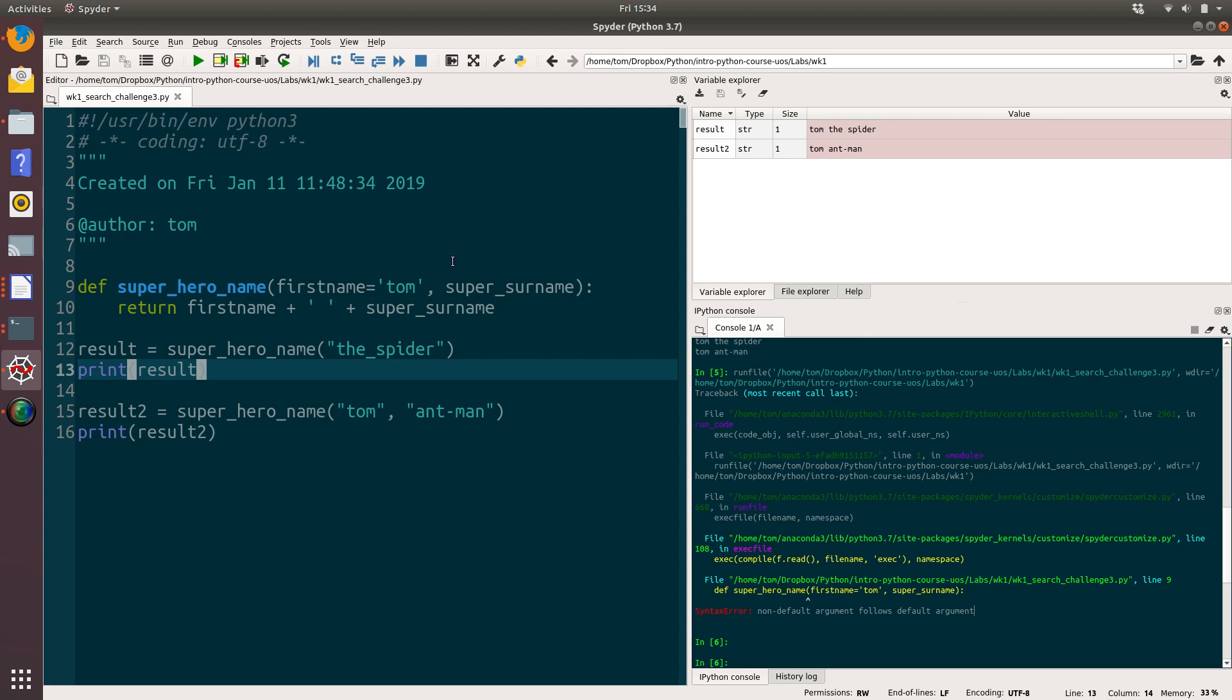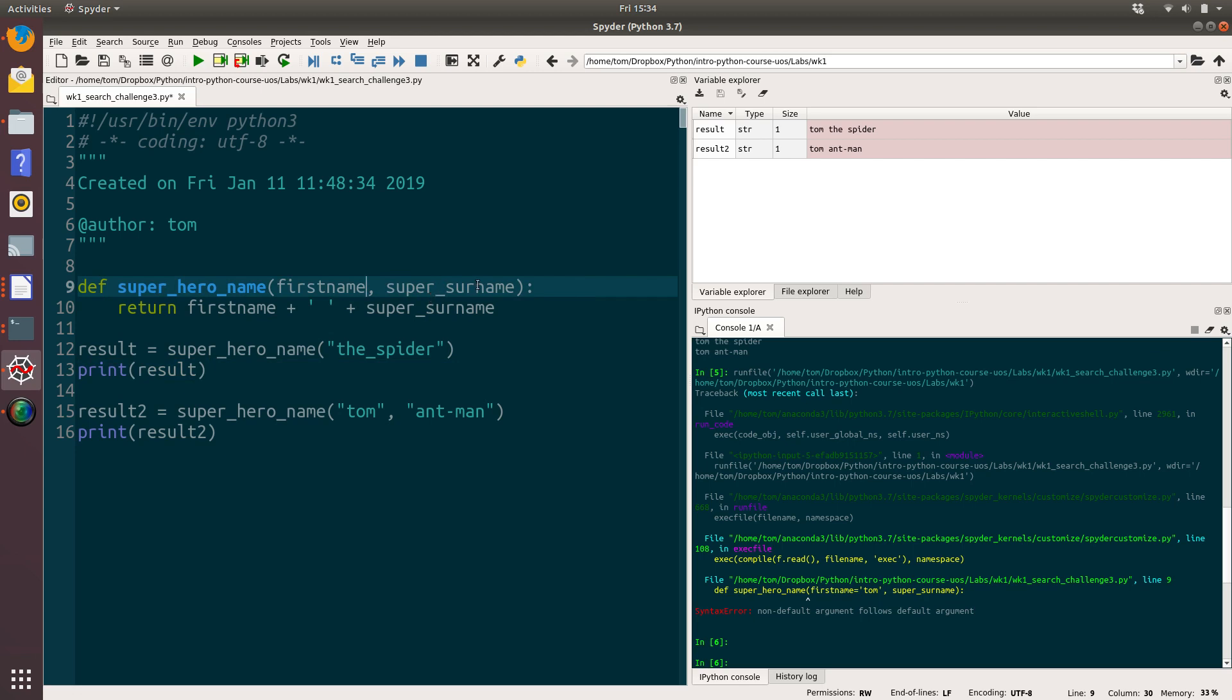So that simply means that default arguments have to be the last ones in the list. Once you've specified a default argument, everything after that has to also be optional or default parameters. So let's fix that once again.